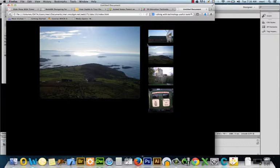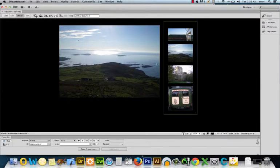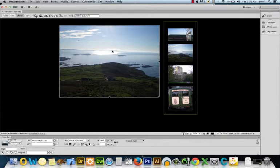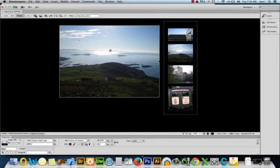I'll show you it in Dreamweaver. I have two divs inside of a main div. I have a large image and it has to have an ID. My ID here is main image.